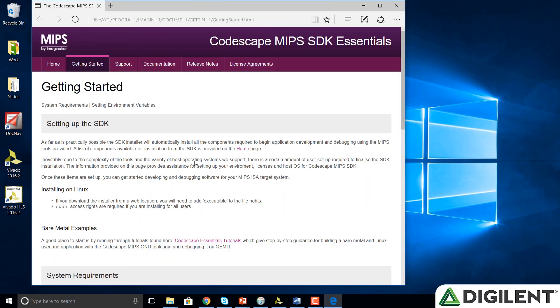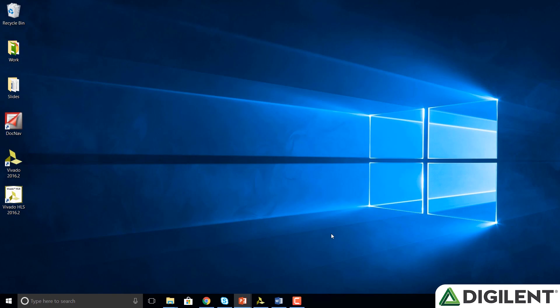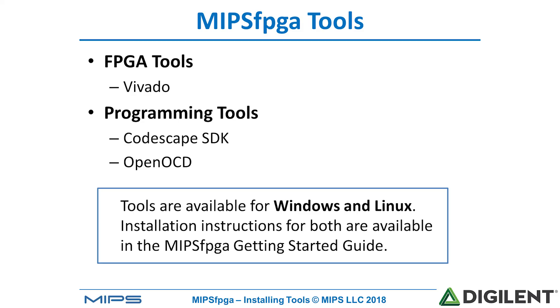And it will open this Getting Started Guide for MIPS Codescape. You can read that. And then close the windows. And that completes all of the installation.